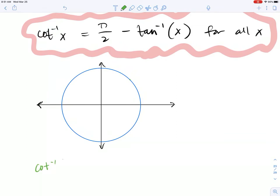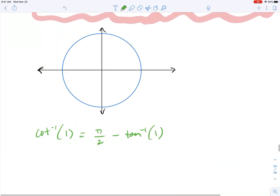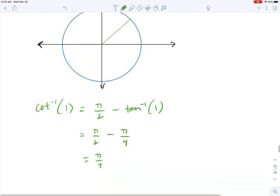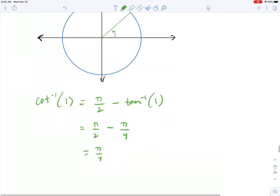For example, if you wanted to evaluate inverse cotangent of 1, that would be equal to π/2 minus inverse tangent of 1. Inverse tangent of 1 gives an angle from Quadrant 1, which is π/4. So it would be π/2 minus π/4, which equals 2π/4 minus π/4. Inverse cotangent of a positive ratio gives an angle from Quadrant 1, so the result is π/4.